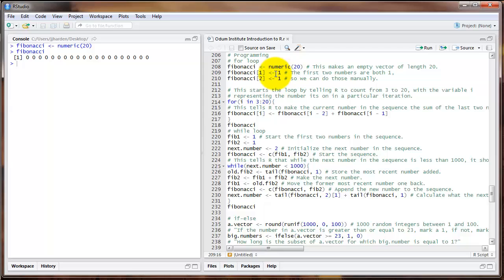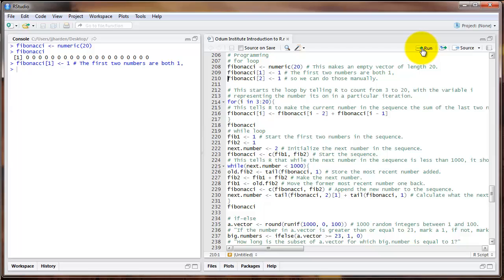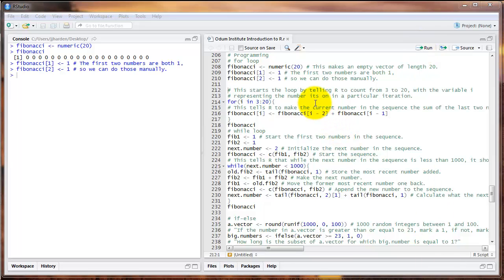An easy way to start is to do the first two numbers, which are both 1, ourselves. So I'm going to set the first element of Fibonacci to 1 and the second element to 1. Now we want to tell R to go through the rest of this object called Fibonacci and add in the appropriate value in each spot. In other words, we want it to take the first two numbers, add them together to produce the third, then the second and third to produce the fourth, on and on until we have all 20 numbers.